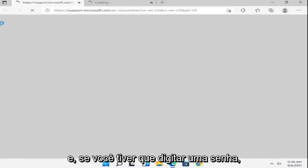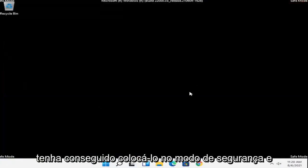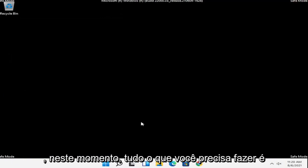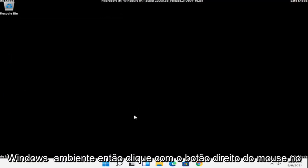And if you had to enter in a password, you could, but hopefully that should have been able to get you into safe mode. And at this point, all you have to do is just restart into your normal Windows operating environment.